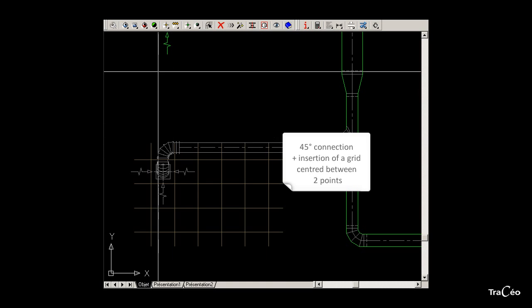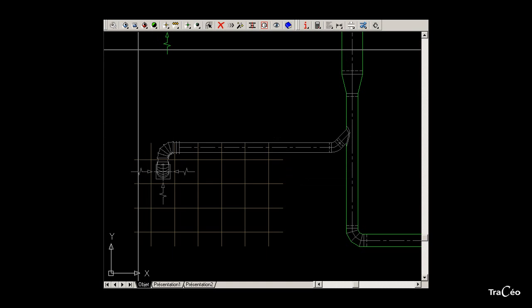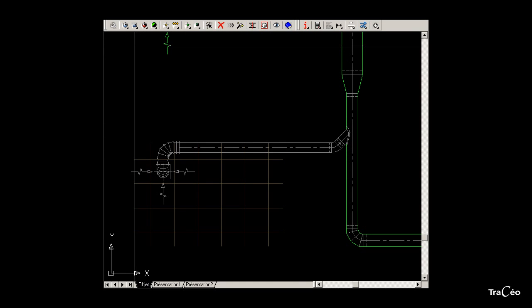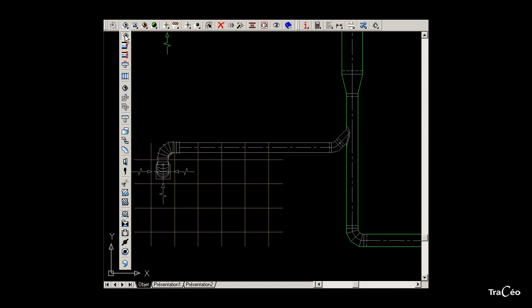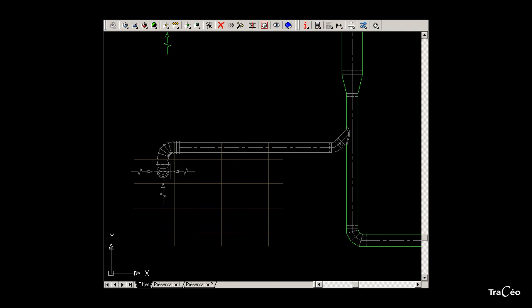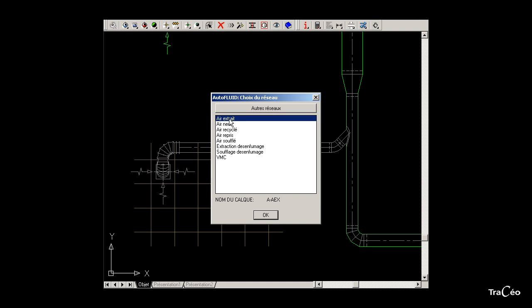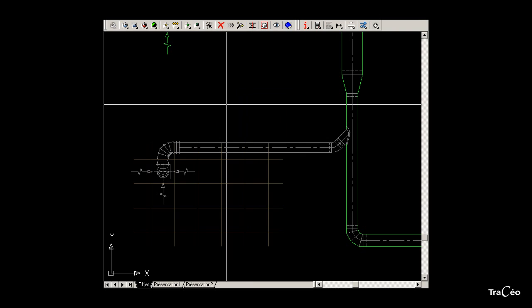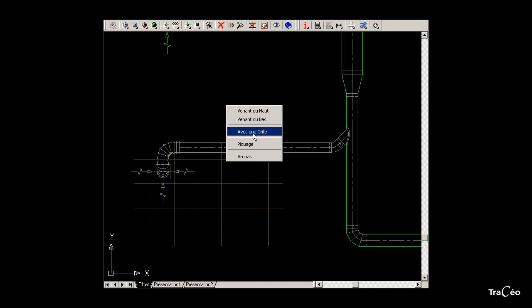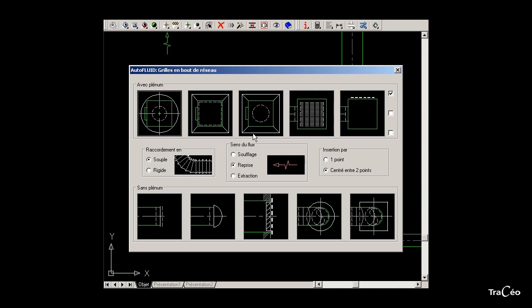To draw this circular branch, select the circular routing command, then select the type of network and the profile size. Then right-click and choose the option with register.